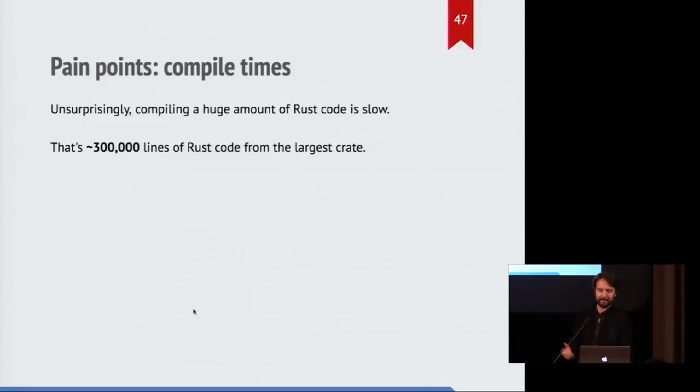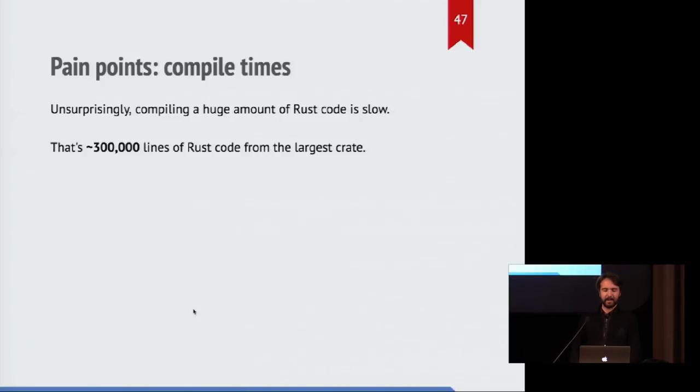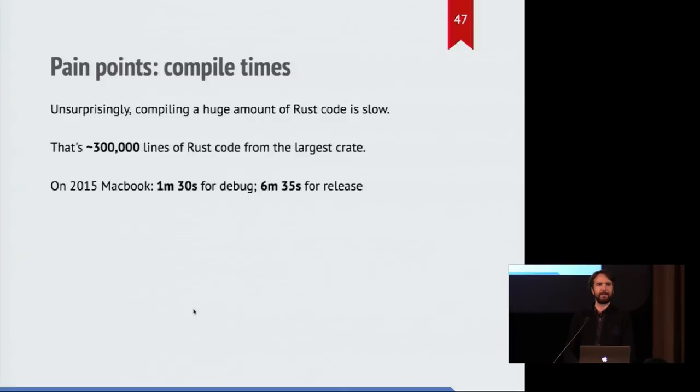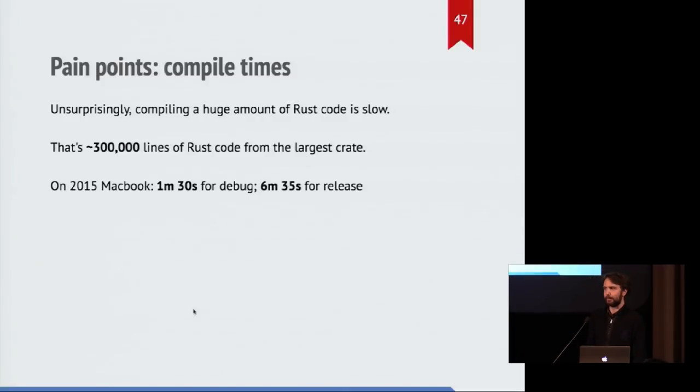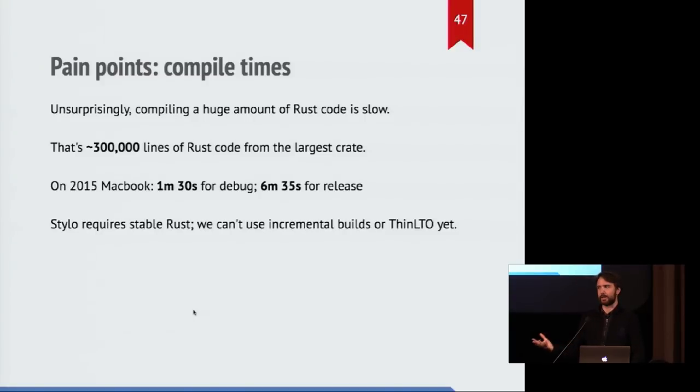Compile time, kind of not wonderful all the time. There's 300,000 lines of rust code after you go through all the code generation just for the largest crate. And that isn't easy to do quick work on. A minute 30 for a debug build, but performance is terrible. Meanwhile six and a half minutes for a release build if you get good performance. And we only use stable rust so we can't try a lot of the new things which are coming out recently.